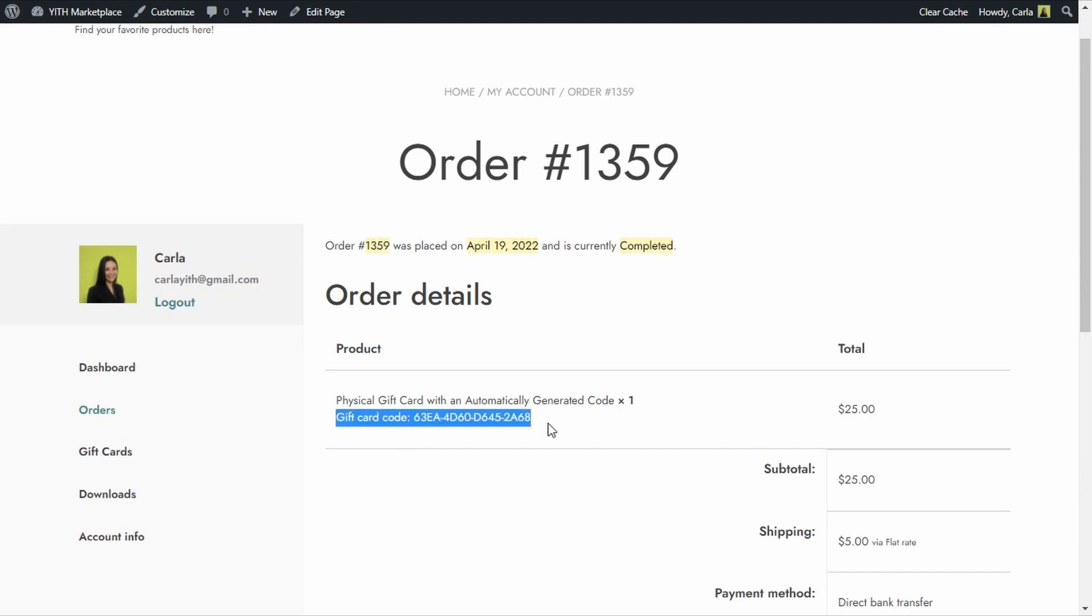So now that physical gift card can be used on my online shop by entering the gift card code in the fields I showed you before, or it can be used in the physical store by simply going over to the store and presenting the gift card with the code on it.